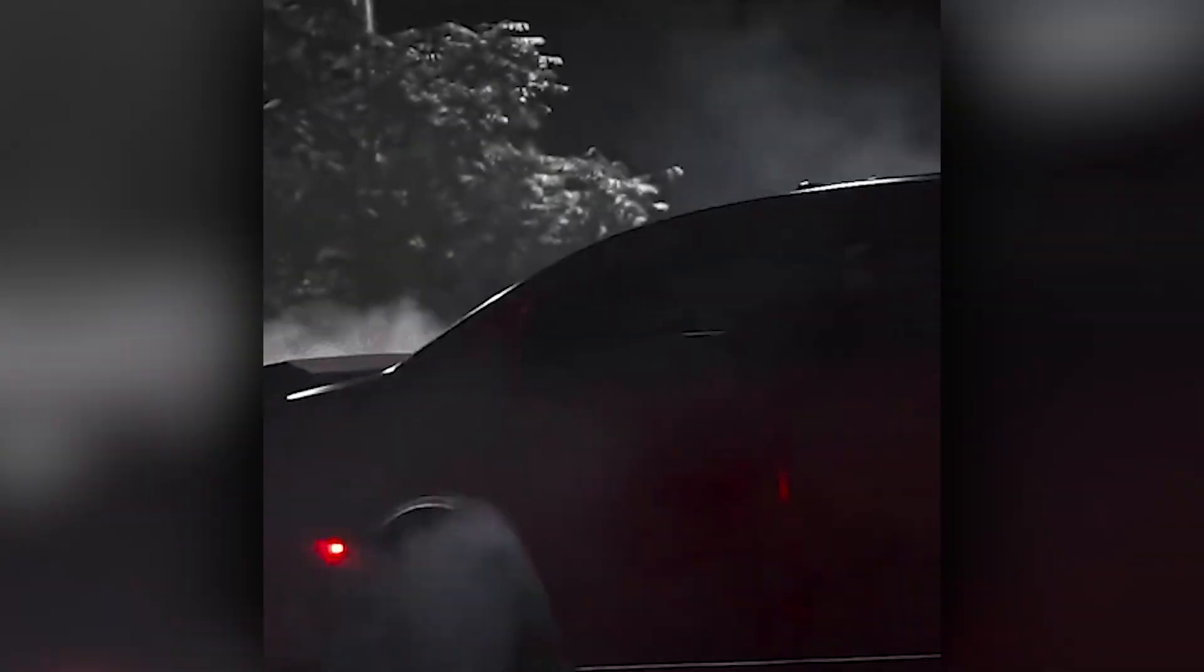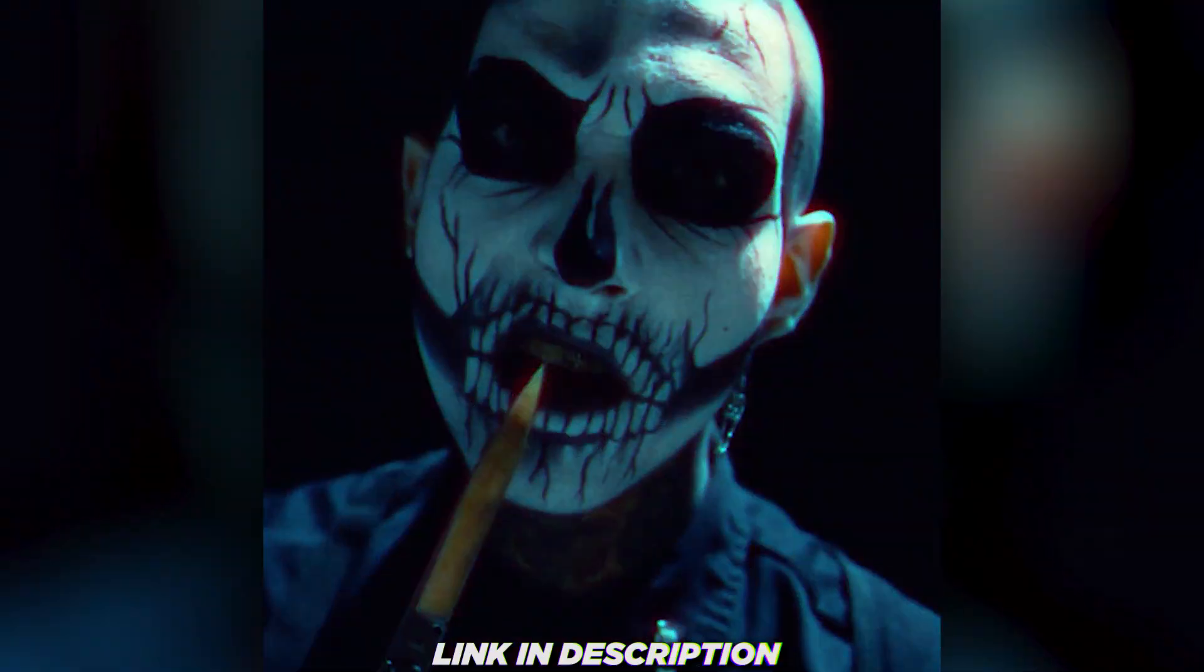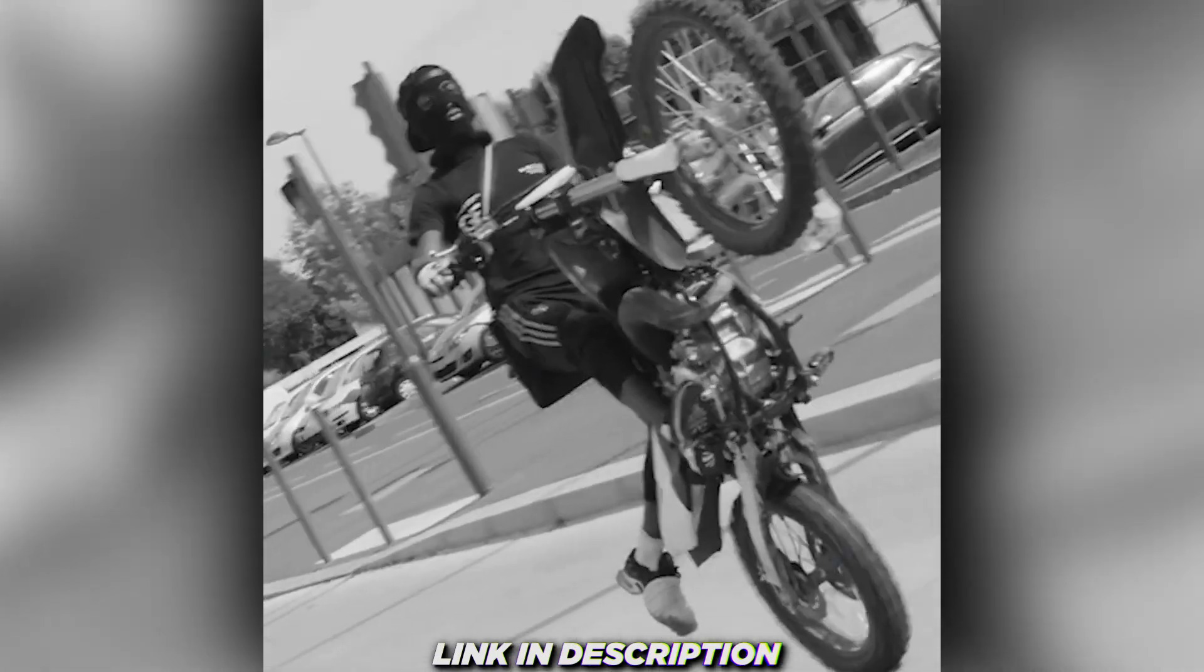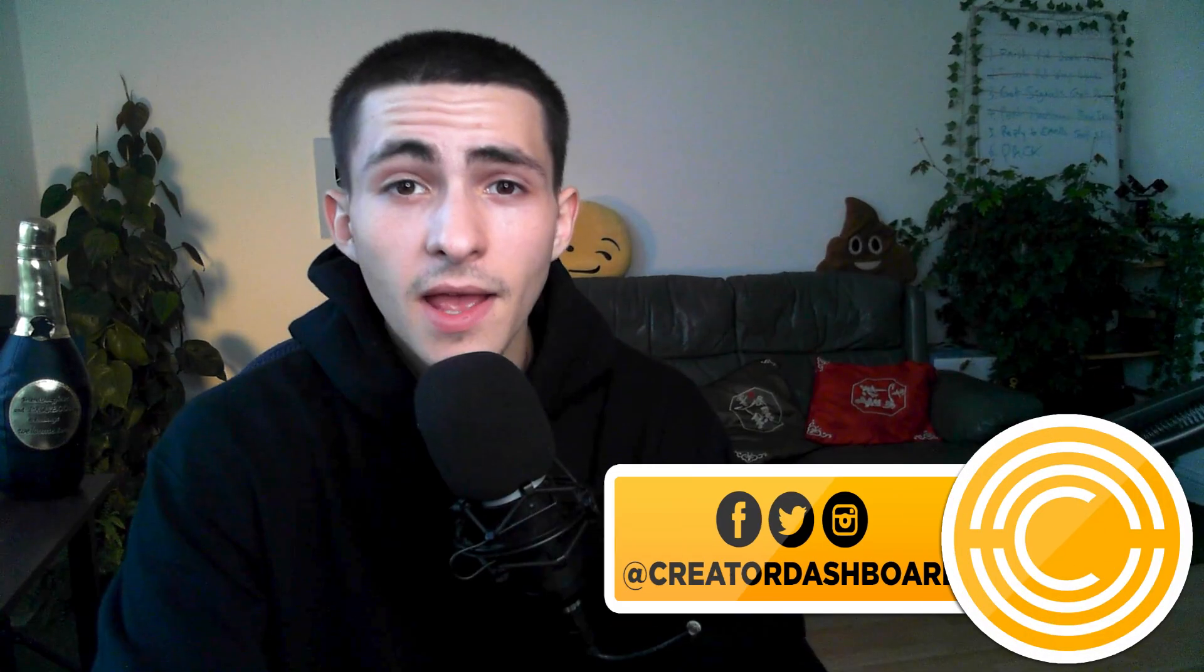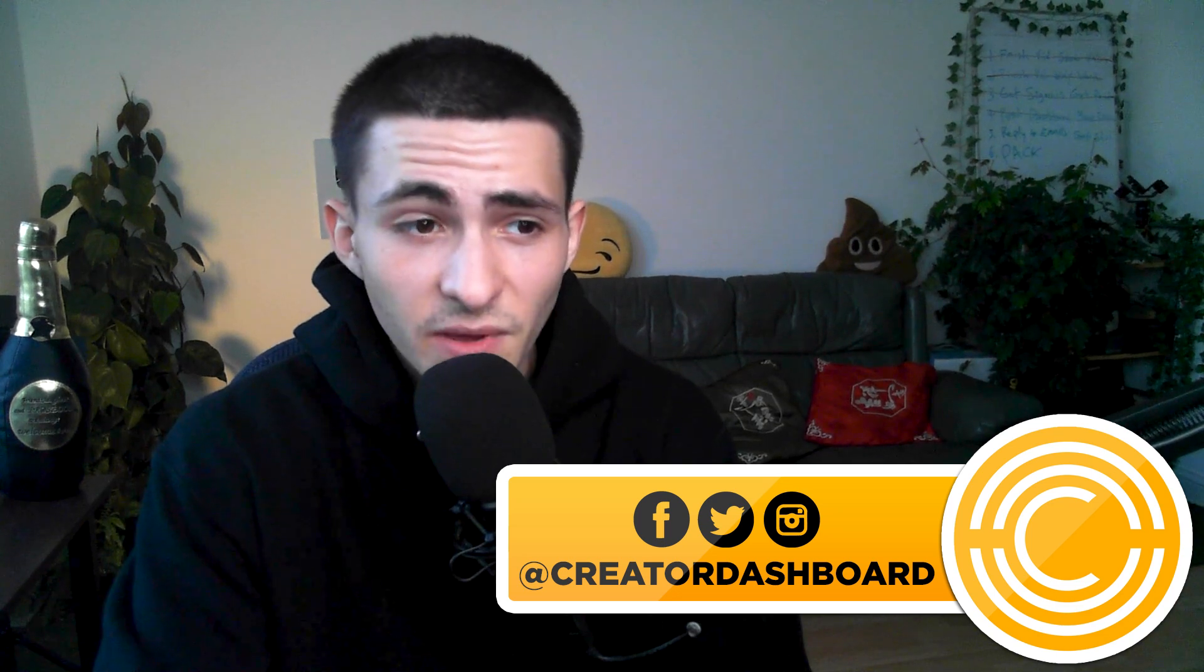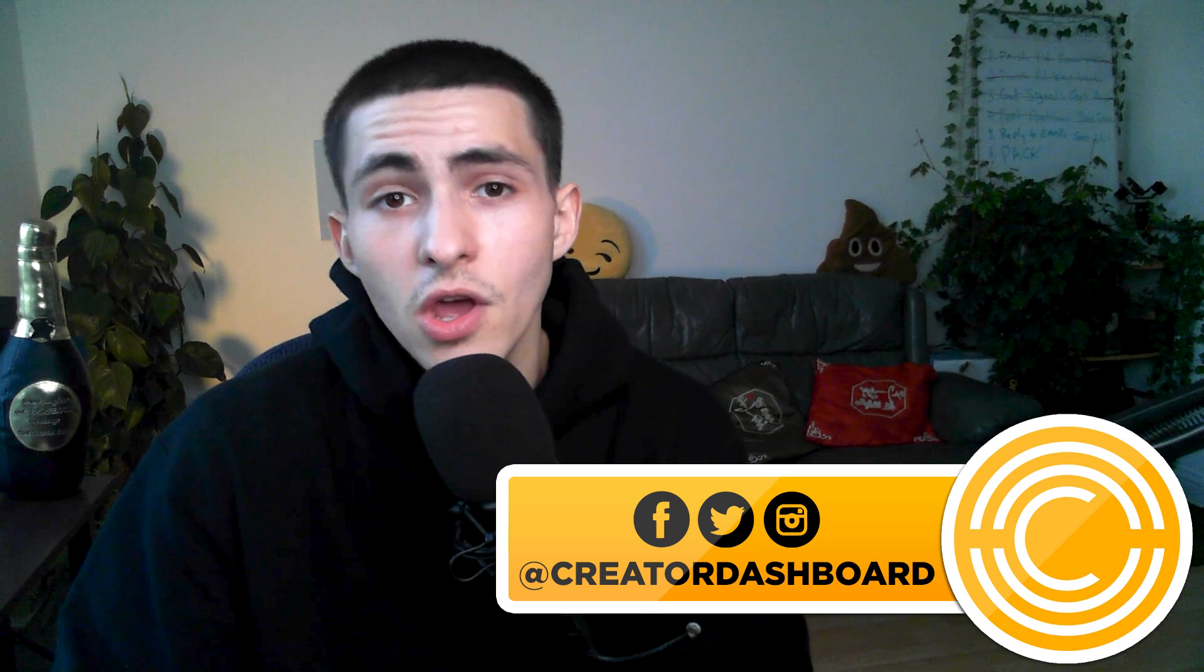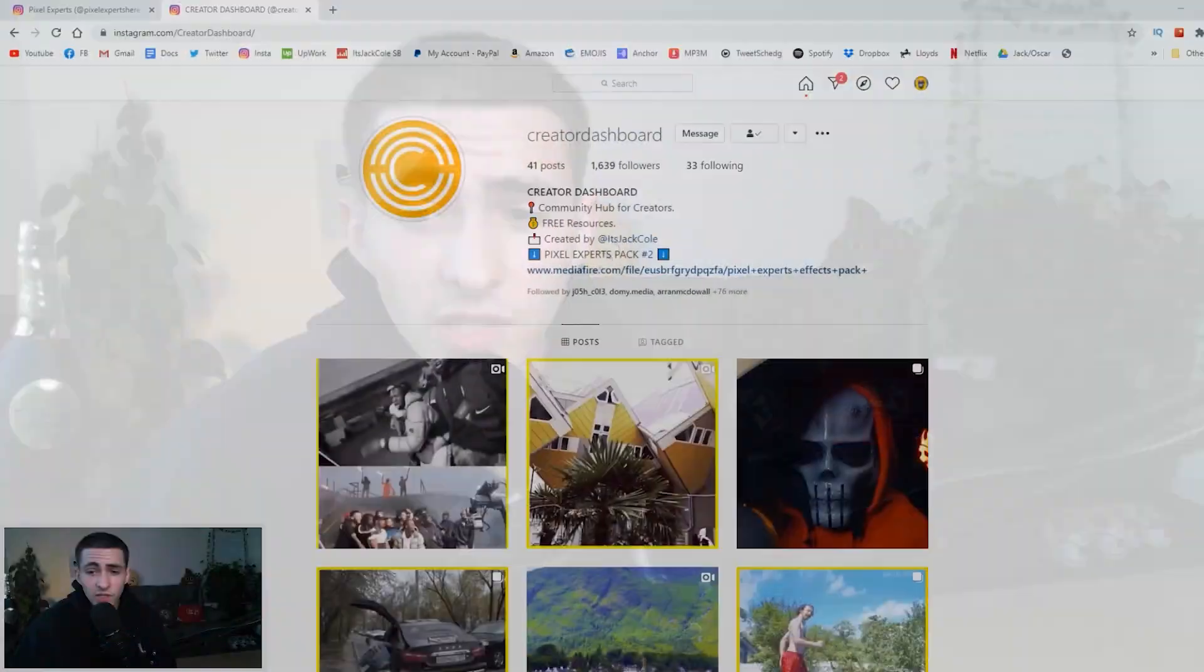Today we're giving away a huge effects and transitions pack. This is going to be absolutely massive, 10 presets to improve your edits completely for free. Stuff of this quality would 100% be something people would charge for, but because of Creator Dashboard, my community hub for creators, this is something that's being given away for free.